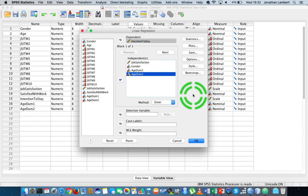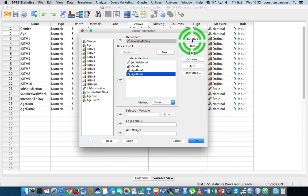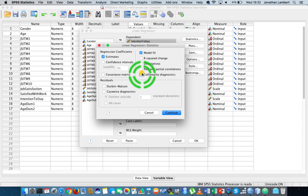I have another collection of videos that go through how to test the preconditions associated with a regression model. For example, how do we test for multicollinearity? If we go into Statistics, I can ask for collinearity diagnostics — though I'm not going to do it here because it generates a lot of output. These diagnostics return two values: the tolerance value and the VIF value, which is the variance inflation factor.